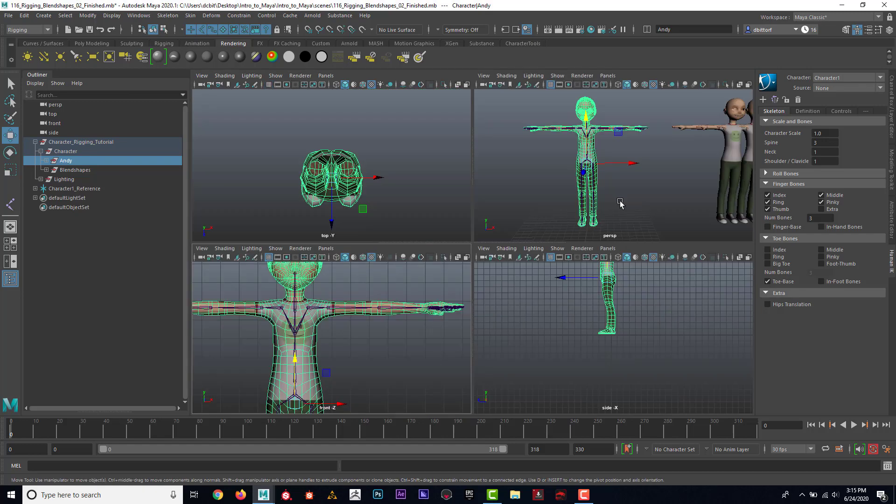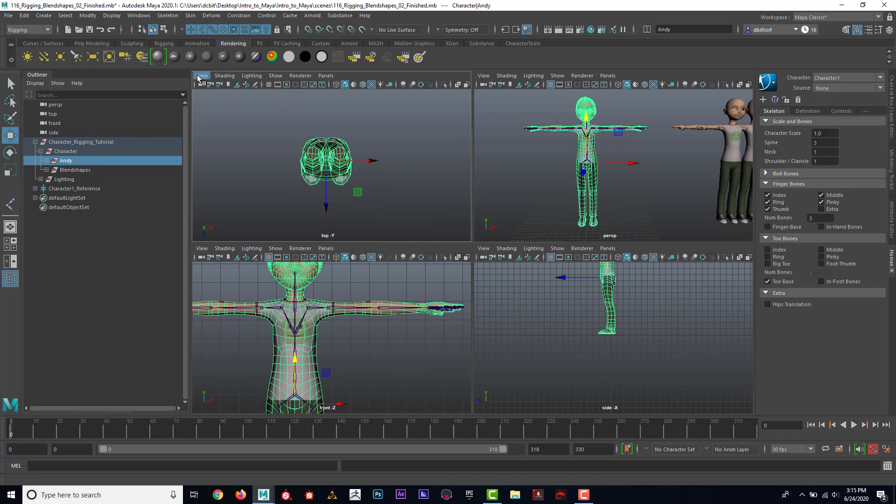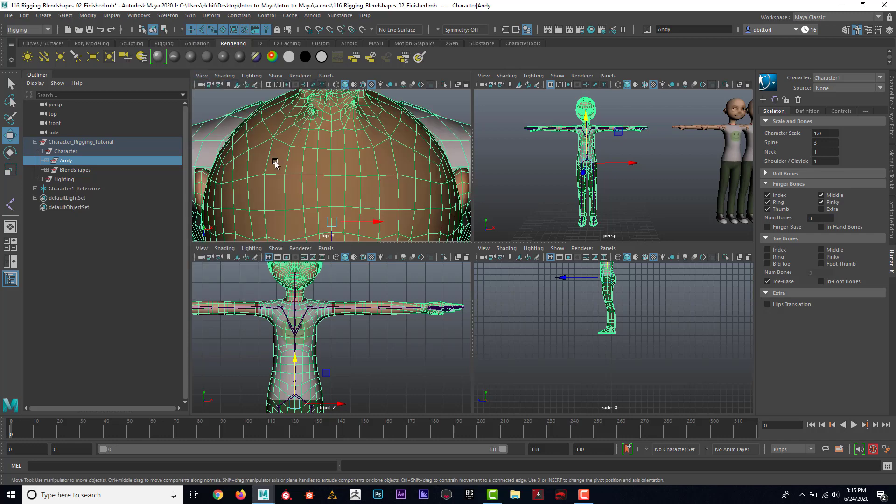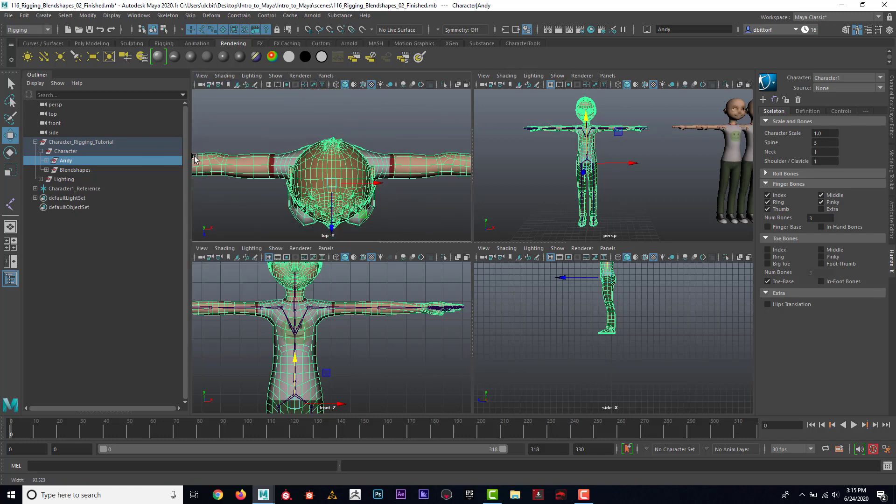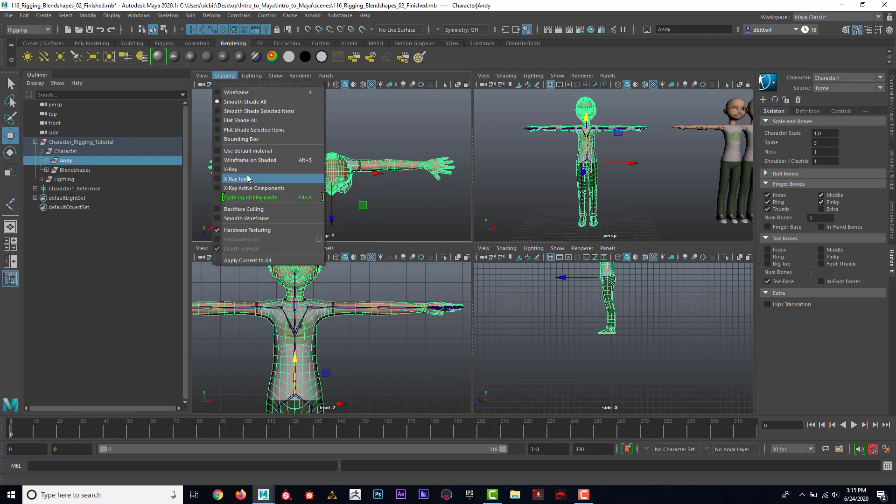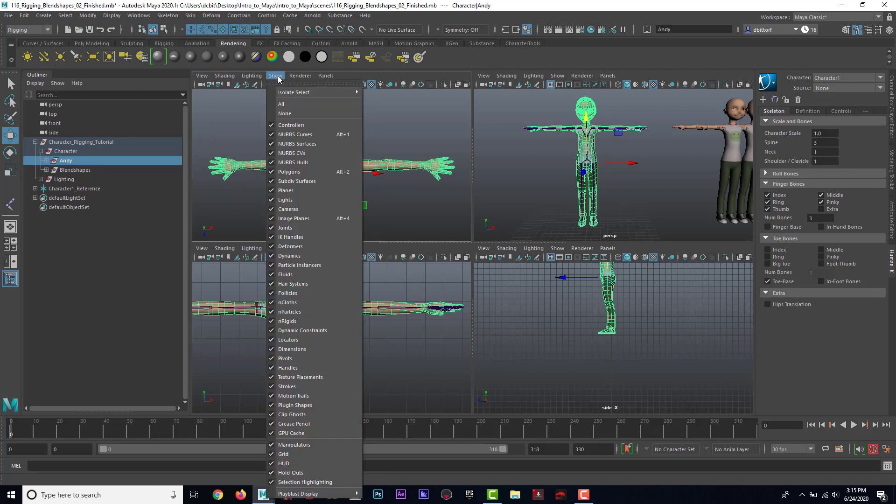If I look at it from the top, the top looks weird. I'm gonna go to View, Default View, and now I can see that better. I'm gonna go Shading, X-ray Joints, make sure that Show Joints are turned on.